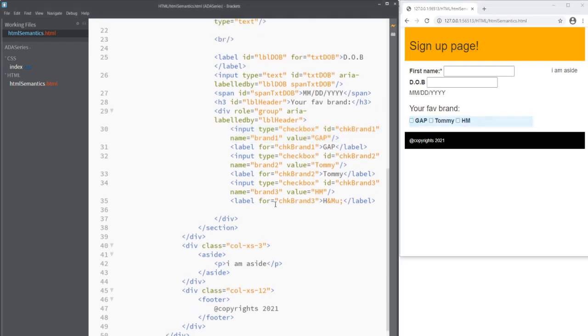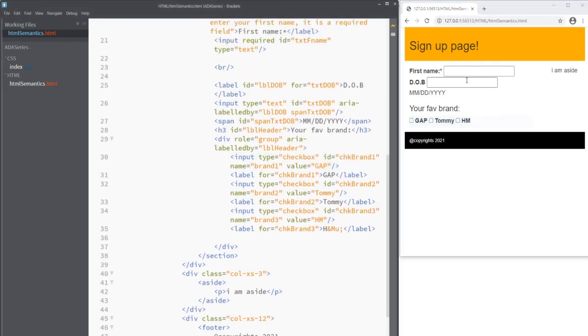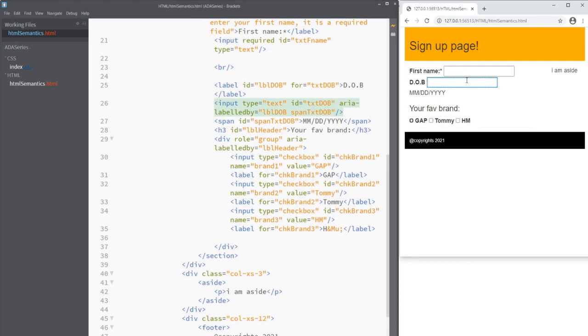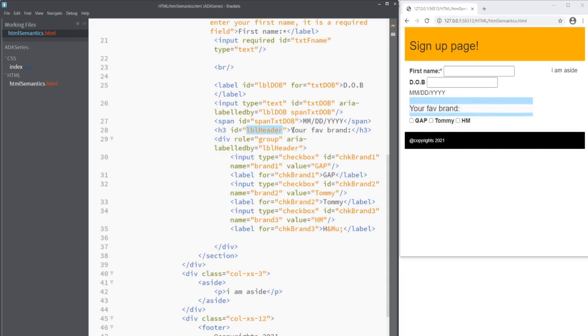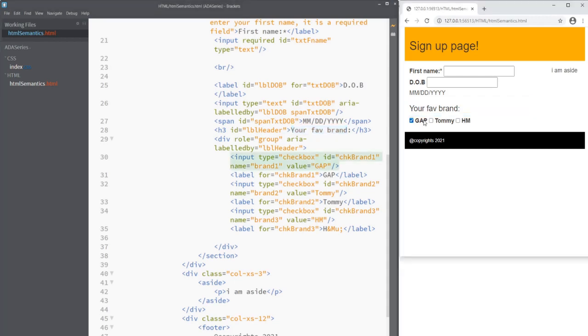The last thing when a screen reader is reading and a user is using a keyboard. When they tab onto the gap checkbox it should read the label that we have associated with it. So here we have a div. We say aria-labelledby lbl_header. And lbl_header is this h3 header. And we can say your favorite brand. It will read your favorite brand unselected gap or selected gap.